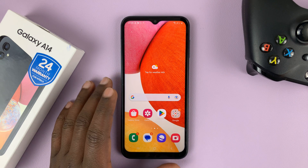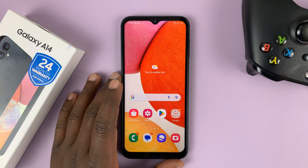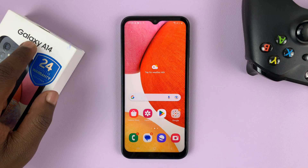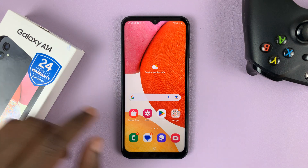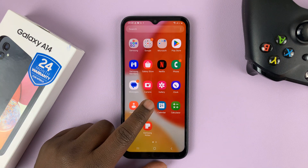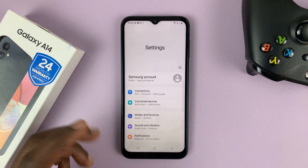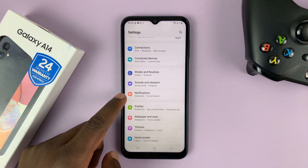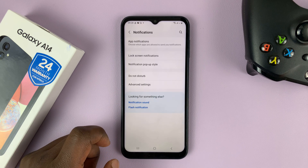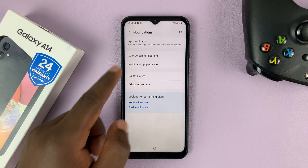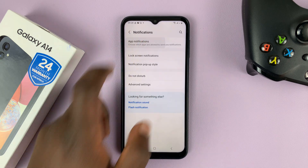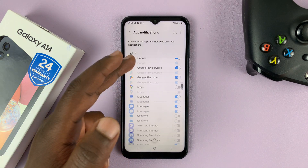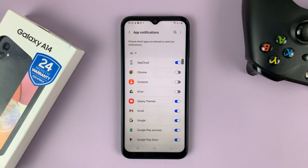I'll be showing you how to set different notification sounds for the different apps on your Samsung Galaxy A14. The first thing you want to do is go into Settings. On the main Settings page, tap on Notifications, and then under Notifications, tap on App Notifications. That's going to open a list of all the apps installed on your Galaxy A14.